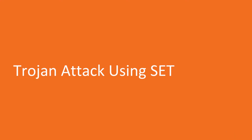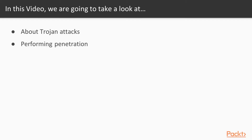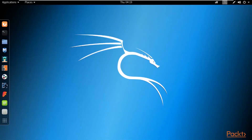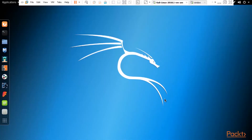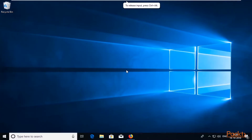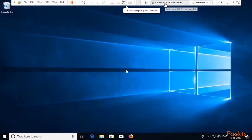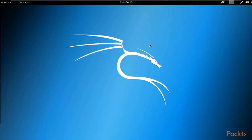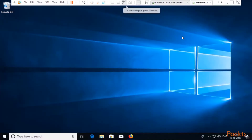Hello and welcome to trojan attack using SET. In this video we are going to look at couple of points: first about trojan attack and then how we can perform penetration using the SET tool inside Kali Linux. To perform a trojan attack, first open Kali Linux and Windows 10 inside VMware Workstation. Kali Linux is the attacker machine and Windows 10 is the victim machine.